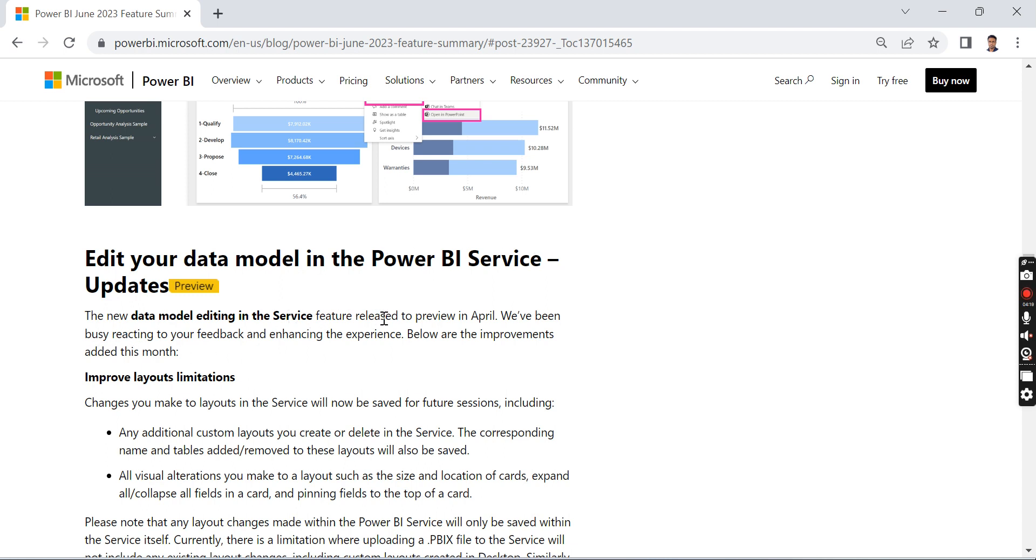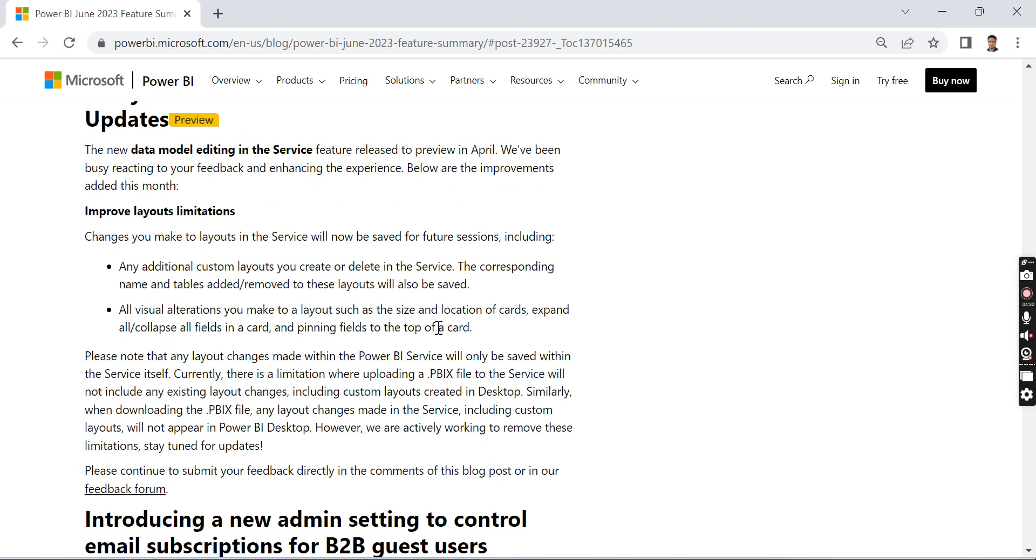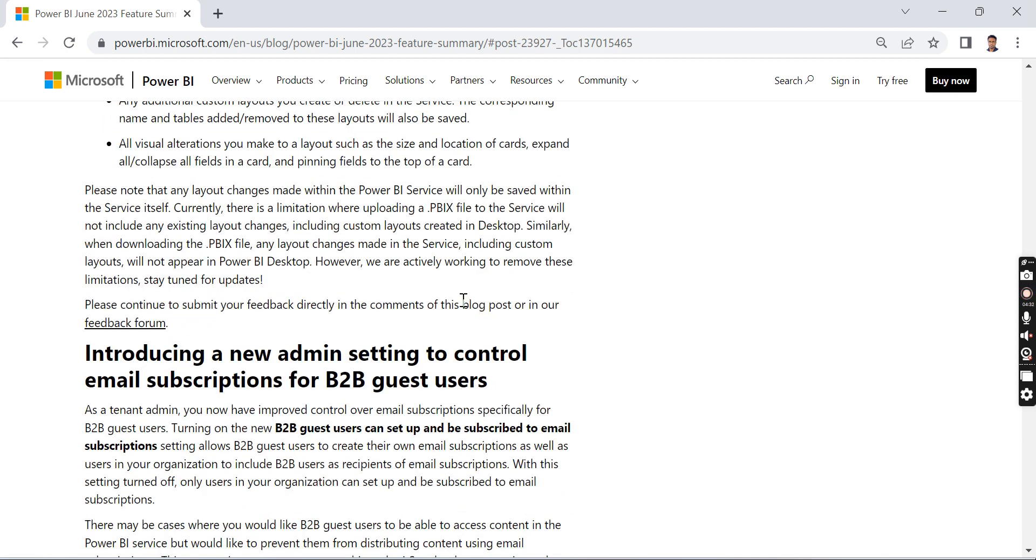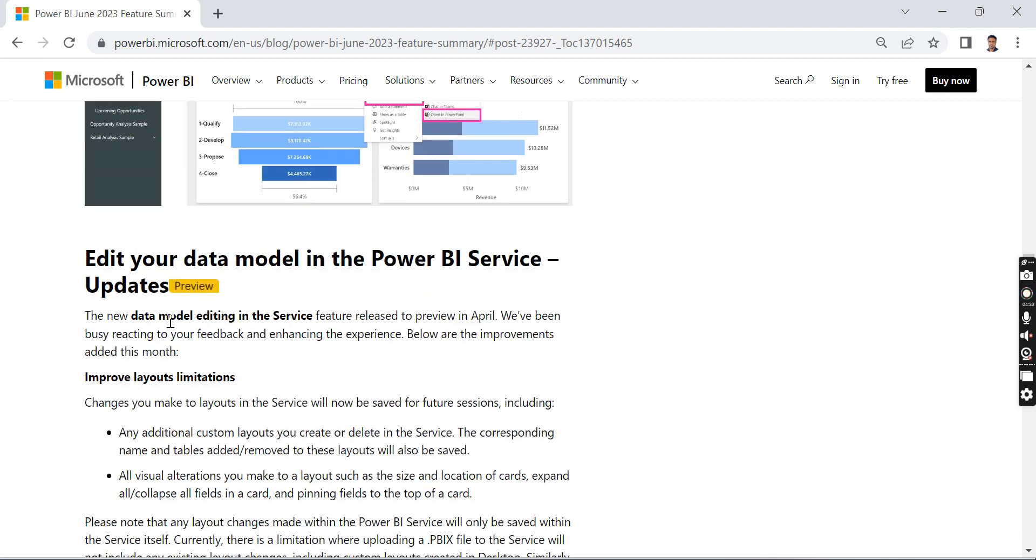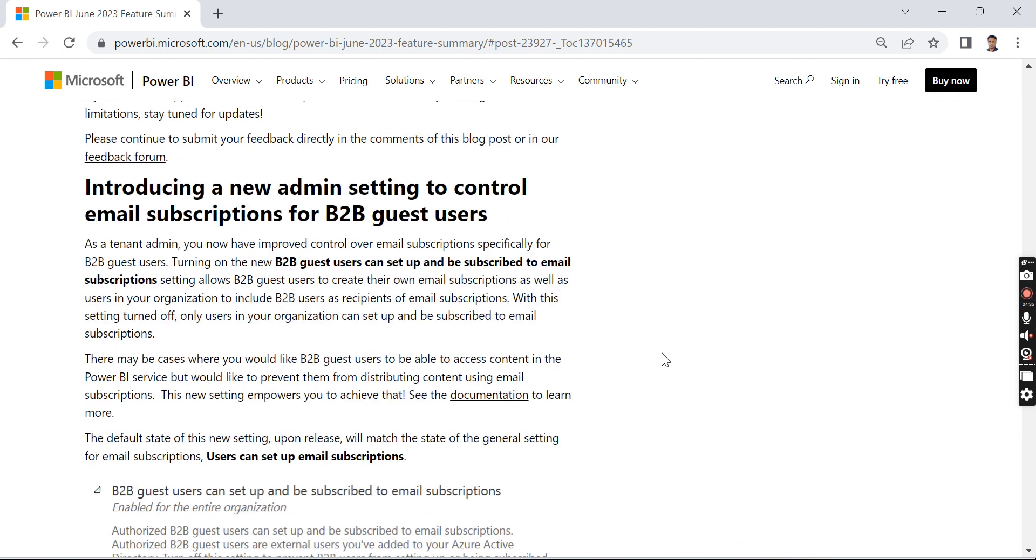Edit your data model in Power BI Service. There are a lot of limitations in the Power BI service—you can't edit the data models. Right now, you have an option to edit it, so there are some updates made on that feature.